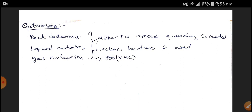With this, I am closing the topic of types of Steel and Cast Iron. I hope that I have given enough knowledge and transformation to you all. If you have any doubts, please let me know in the comment section. Thank you.